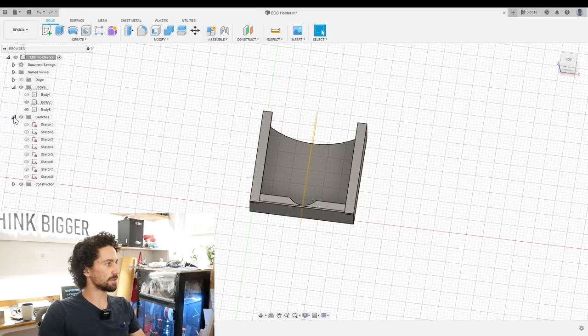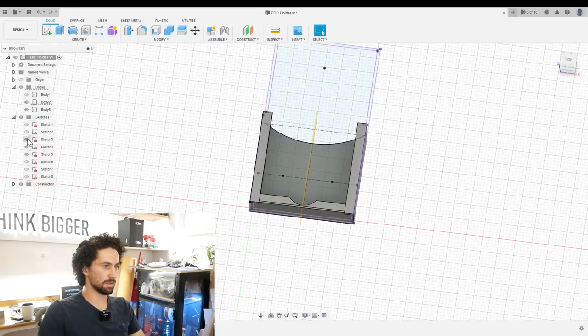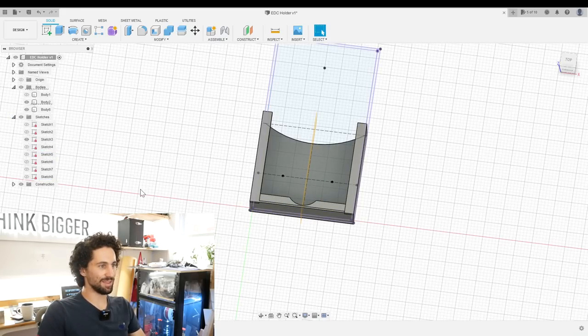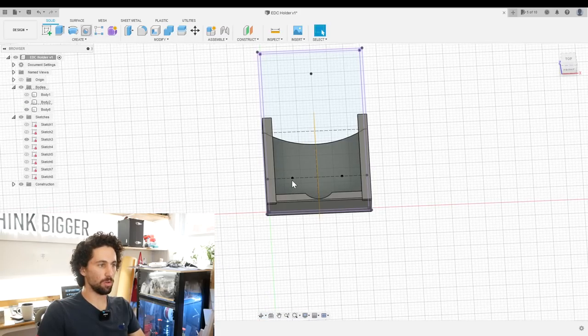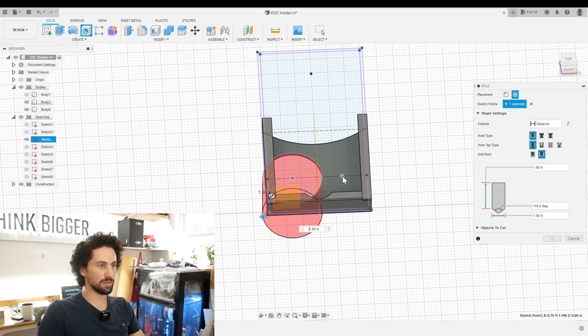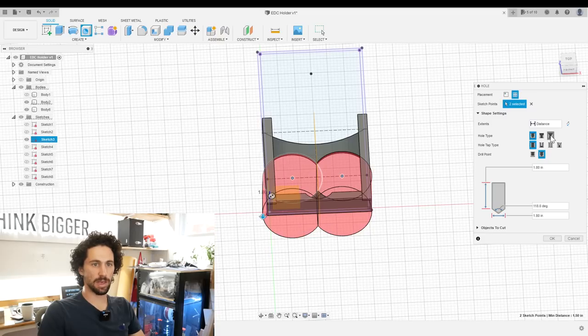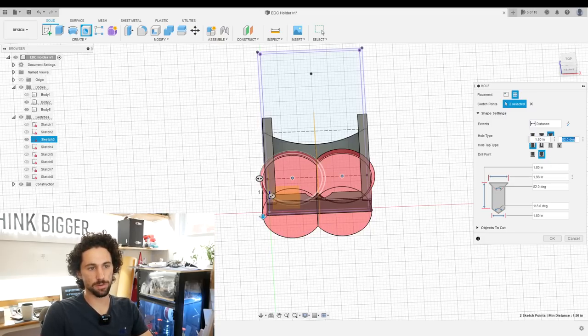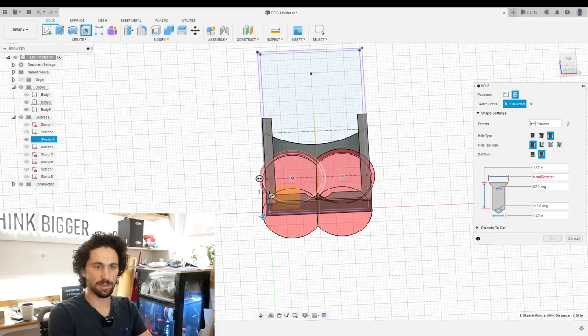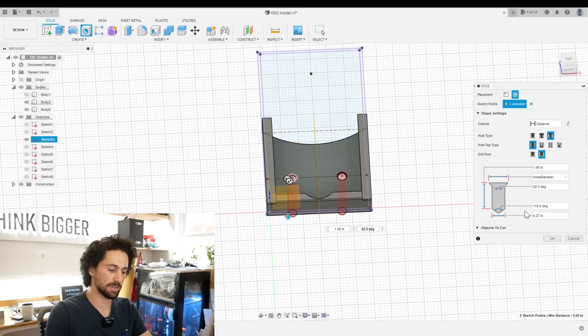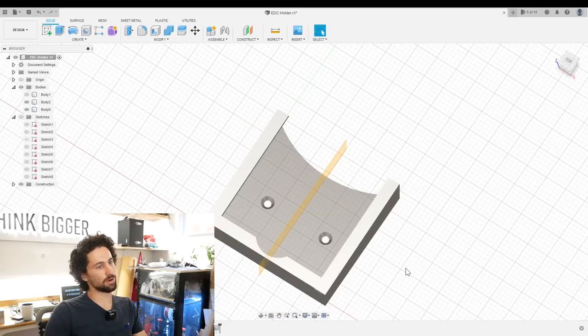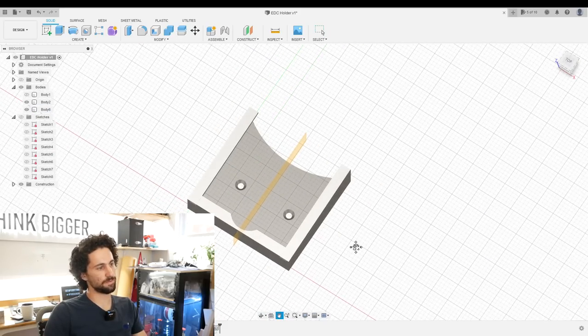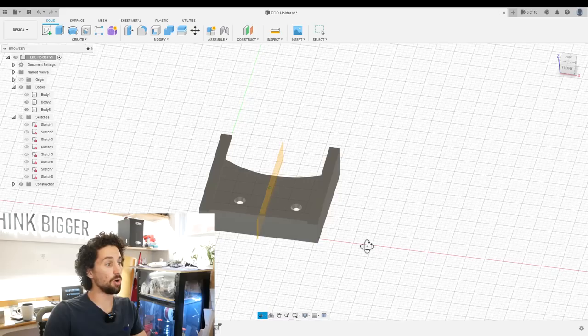Now if we turn our sketch back on, this is why you label your sketches, now we can go to create hole and create two holes at these two points. They're going to be countersunk holes and we can go right from our parameters here. So we have head diameter, we have shaft diameter. So we got our holes, we got a funnel.